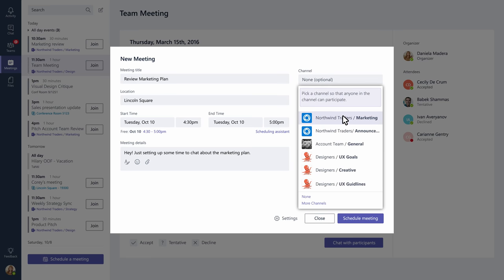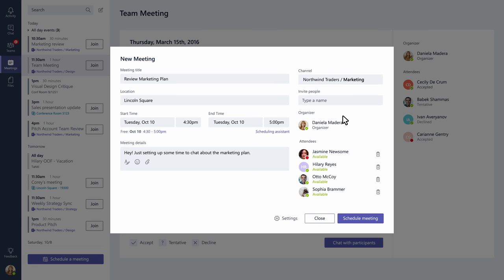If you host your meeting in a channel, everyone on your team will be able to see that a meeting is going on, and they can jump in if they've got the time.